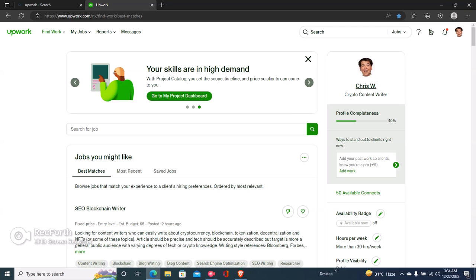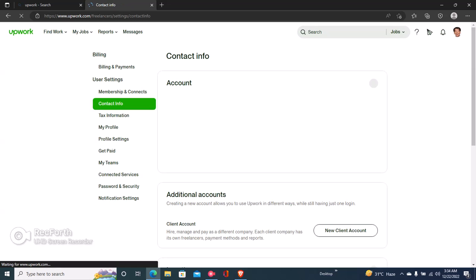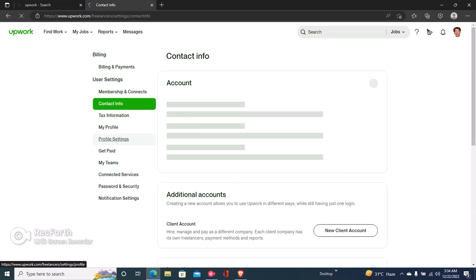Hi guys, so here's how to delete your specialized profiles on Upwork. The first step is to click right here on your image by the top right, and then you click on settings. Once you click on settings, you click on profile settings.